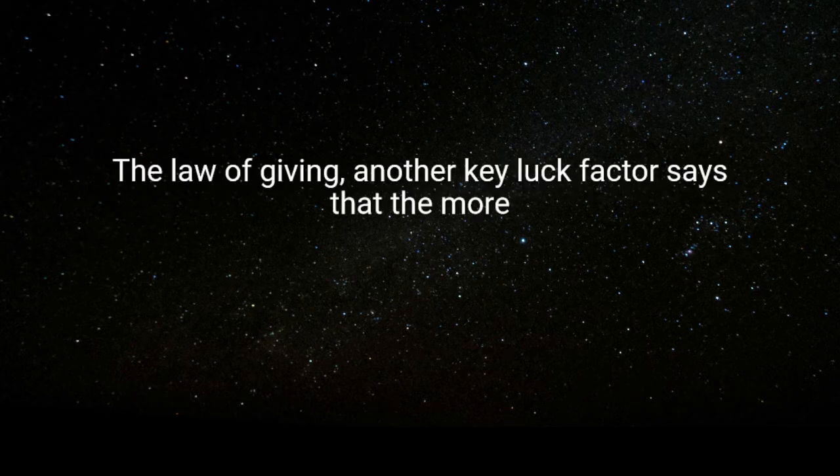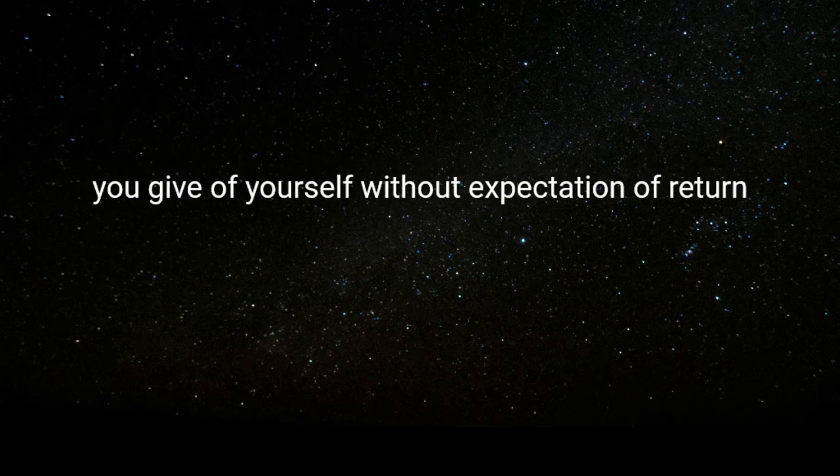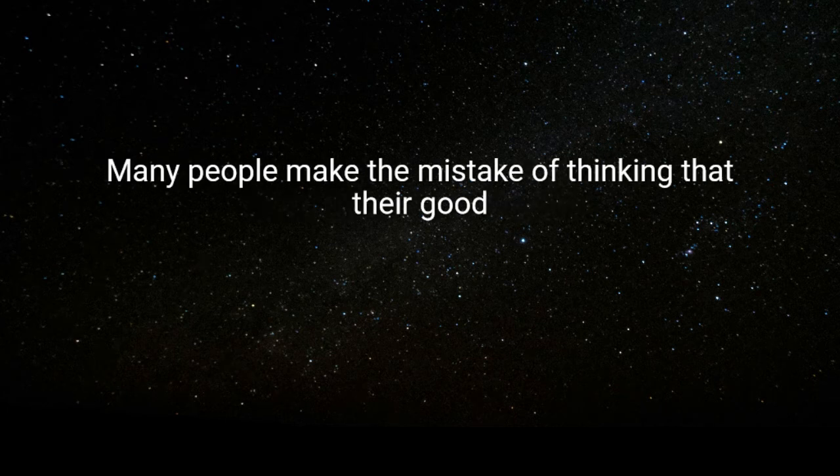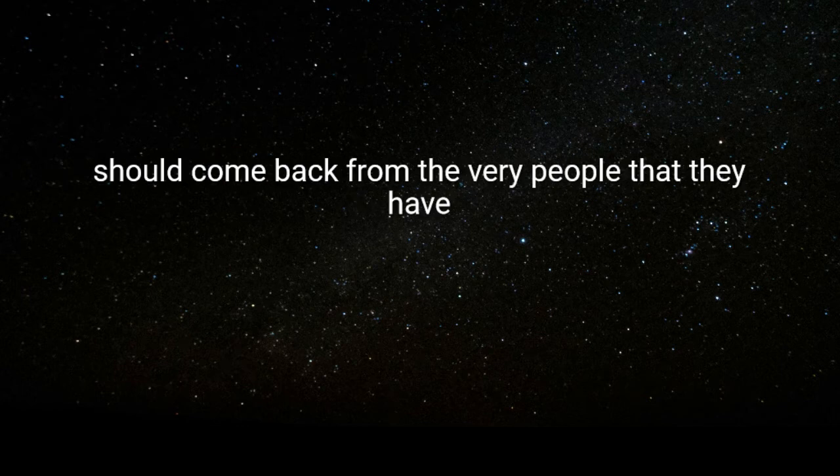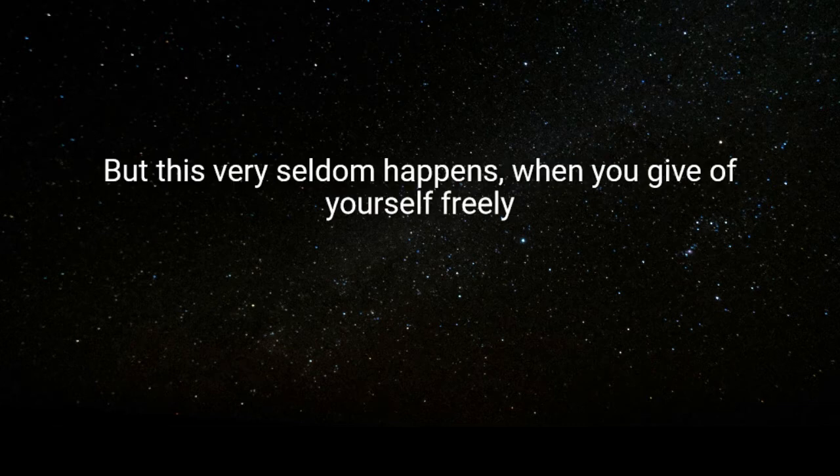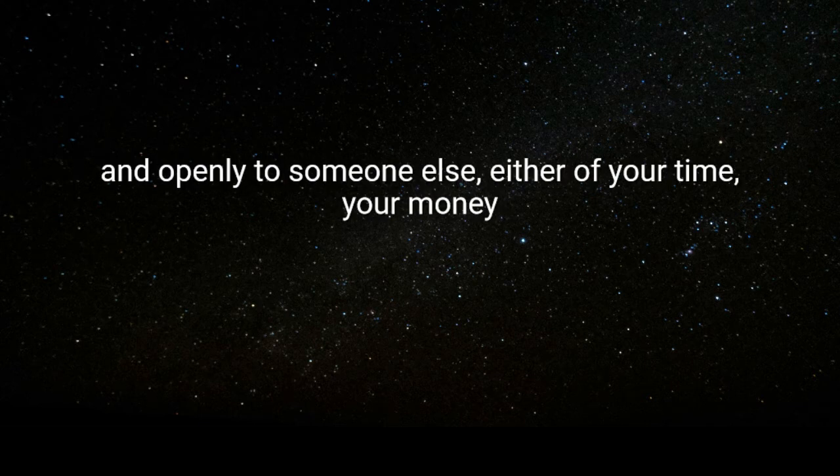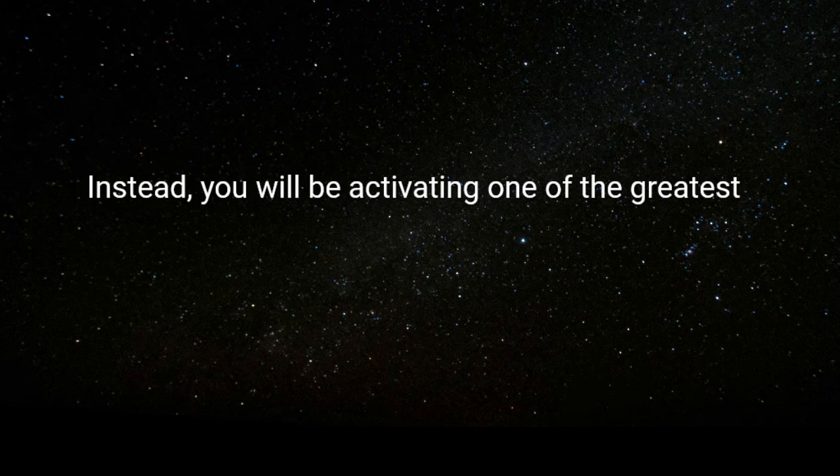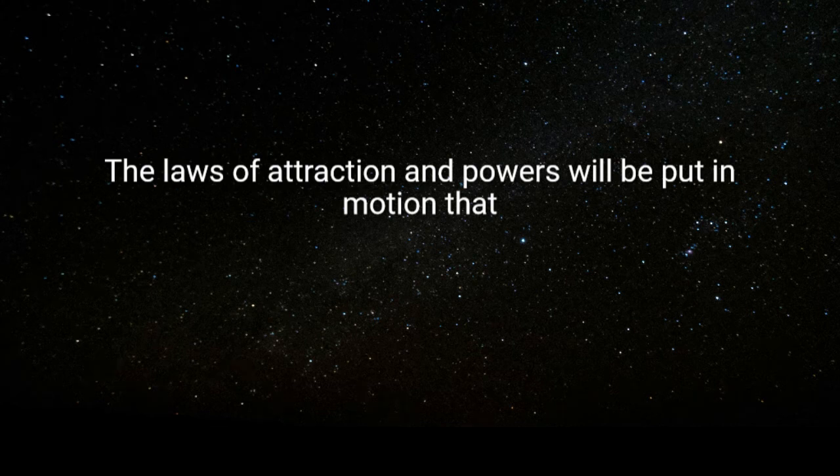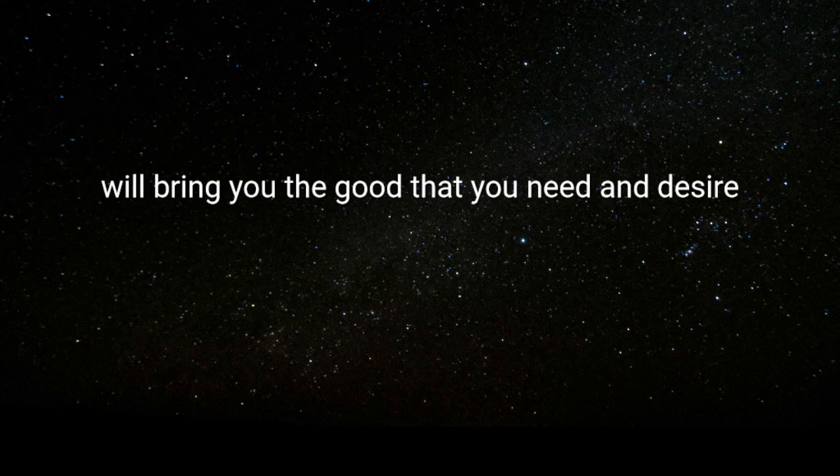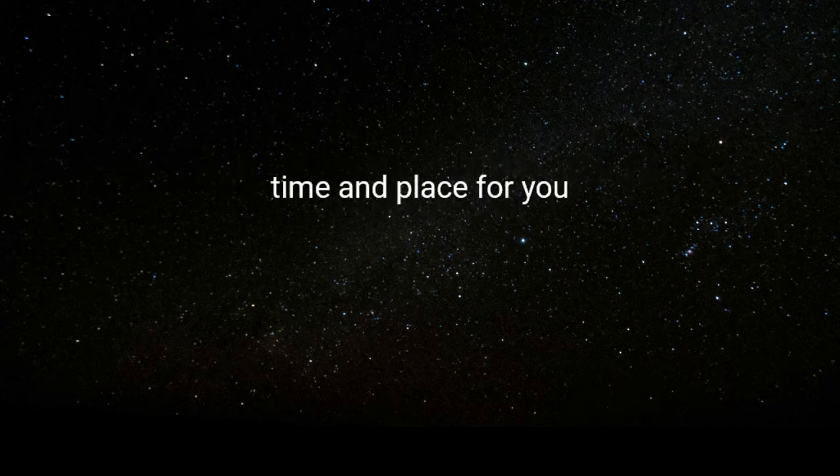The law of giving, another key luck factor, says that the more you give of yourself without expectation of return, the more that will come back to you from the most unexpected sources. Many people make the mistake of thinking that their good should come back from the very people that they have been good to. But this very seldom happens. When you give of yourself freely and openly to someone else, either of your time, your money, or your emotions, that person will very seldom be the person who repays you in kind. Instead, you will be activating one of the greatest of the laws of the universe, the law of attraction, and powers will be put in motion that will bring you the good that you need and desire, usually from a completely different source and at exactly the right time and place for you.